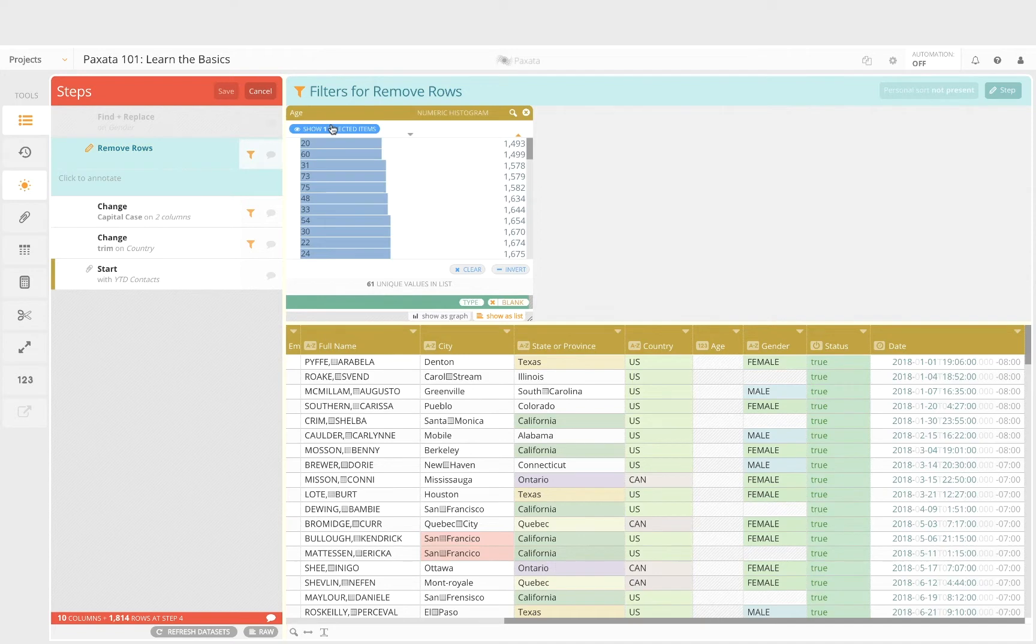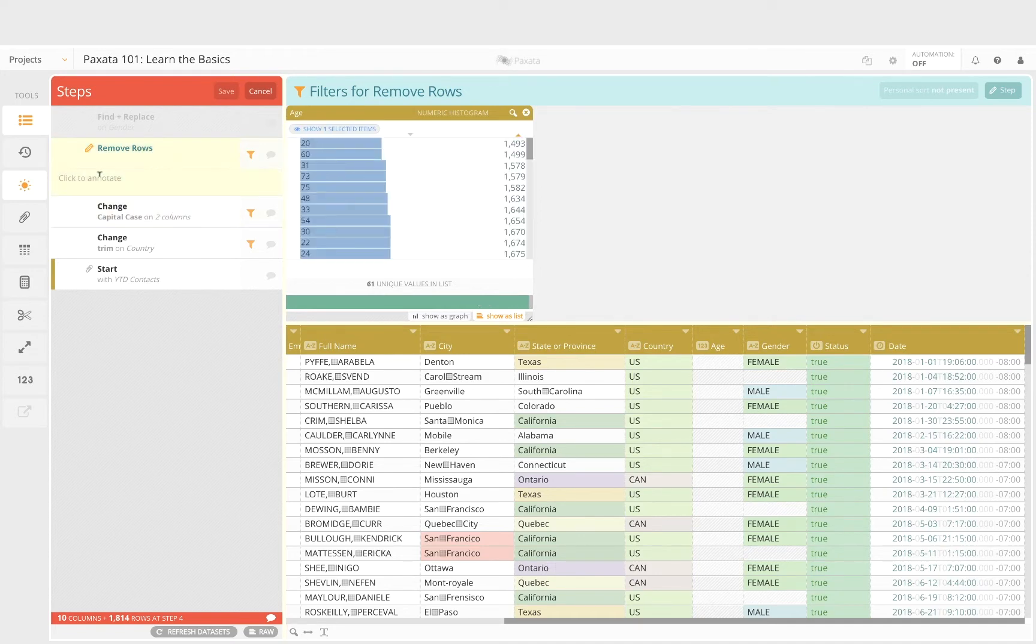In this example we recall that we removed all of the blank values from the age column. So let's annotate that here and provide a reason why.